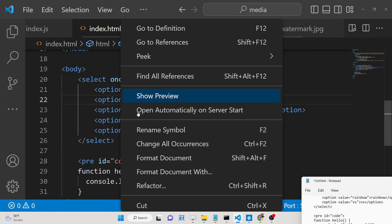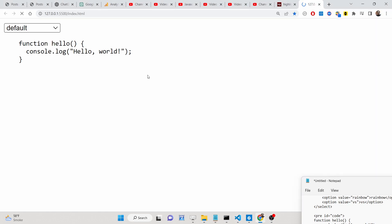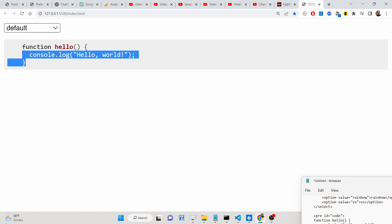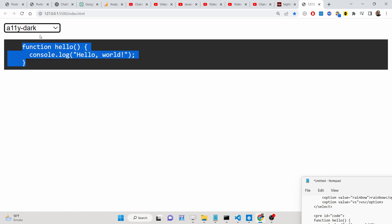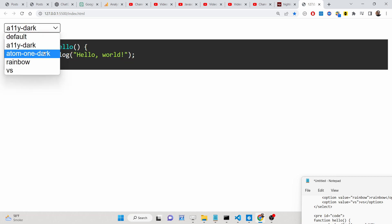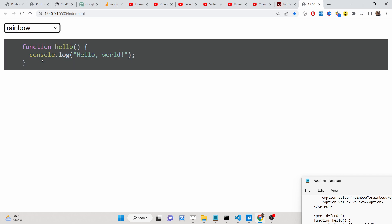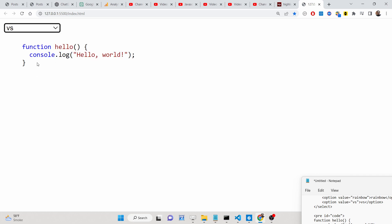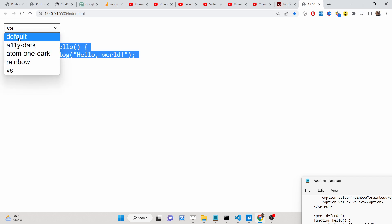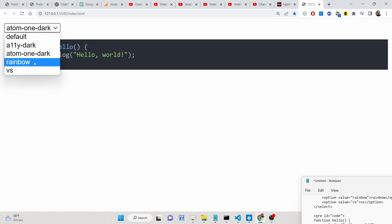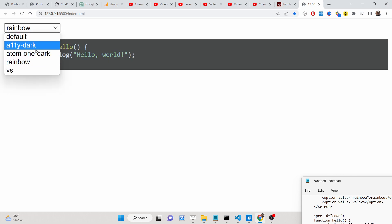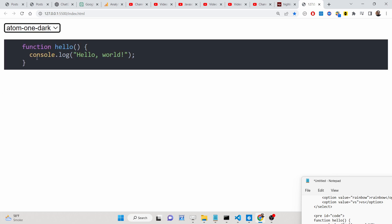Hello friends, today in this tutorial I'll be showing you how to highlight source code in different kinds of themes and languages. You can see it's a JavaScript code here and we have a simple dropdown. If I change the dropdown, the highlighting will change. We have various themes — this is Visual Studio, this is the default theme. We are using the highlight.js library inside our JavaScript to build a simple syntax highlighter in the browser.